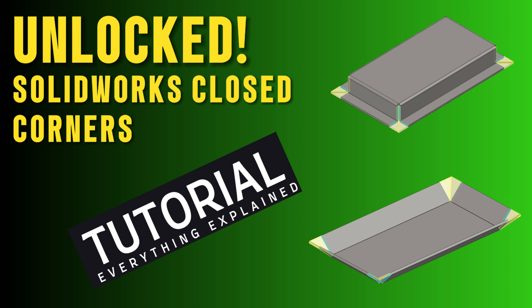Having trouble closing the corners in a SOLIDWORKS Sheet Metal model? After watching this video, you will know how to do this in SOLIDWORKS.